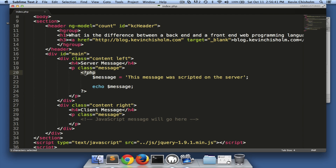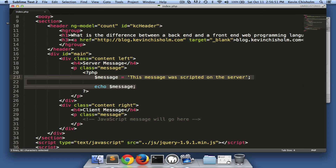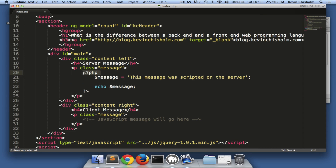But when it gets down to this line, it sees this less-than question mark PHP and it says, 'Oh, that's PHP.' So what's going to come after this is programmable code. It's waiting to see the question mark greater-than symbol, and when it sees that it says everything between those two tags is PHP code — it's code that I can execute.